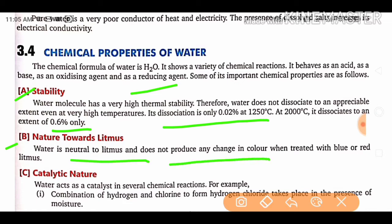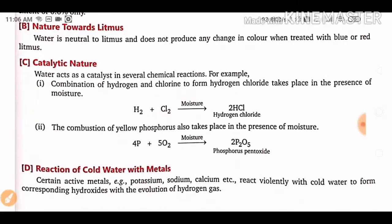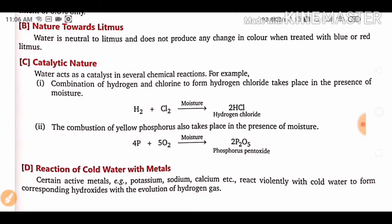Nature towards litmus: water is neutral to litmus and does not produce any change in color when treated with blue or red litmus. It is neutral to litmus, as we know that litmus paper is used to determine whether any substance is acidic or basic.